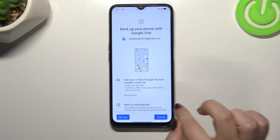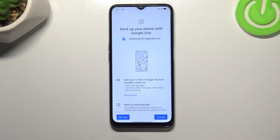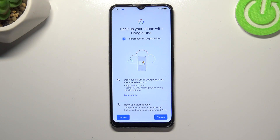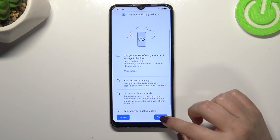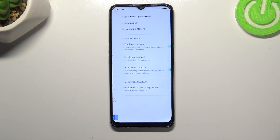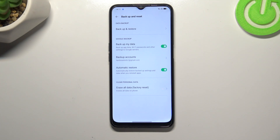After deciding that you want to back up data, you simply get back to the Backup and Reset option, tap on Backup Accounts, pick the account you'd like to back up to, and as you can see you will be automatically transferred to this step — you don't have to go through the whole operation of adding the Google account again.